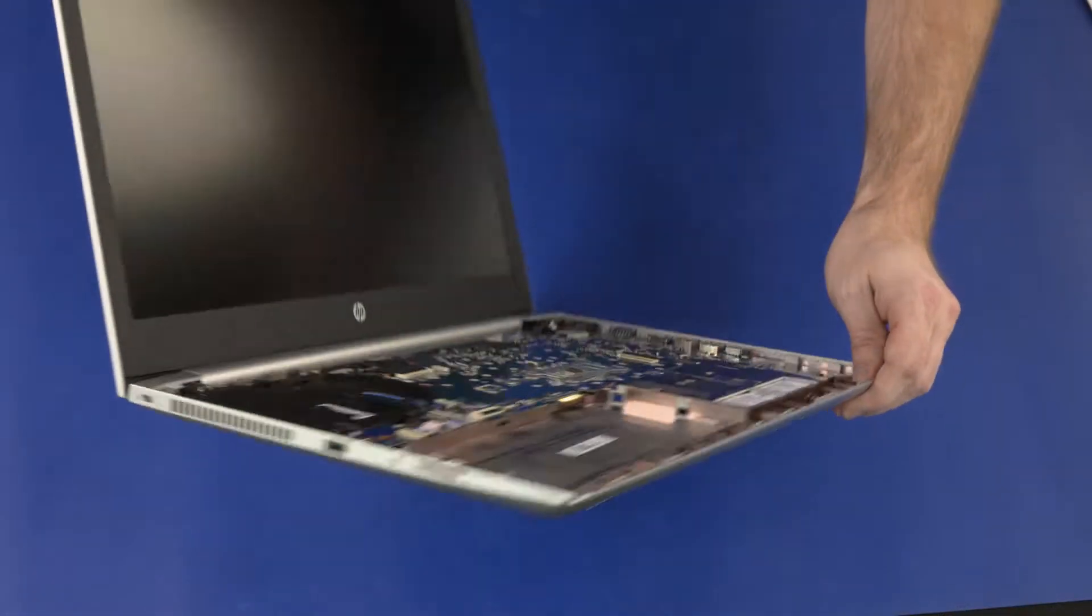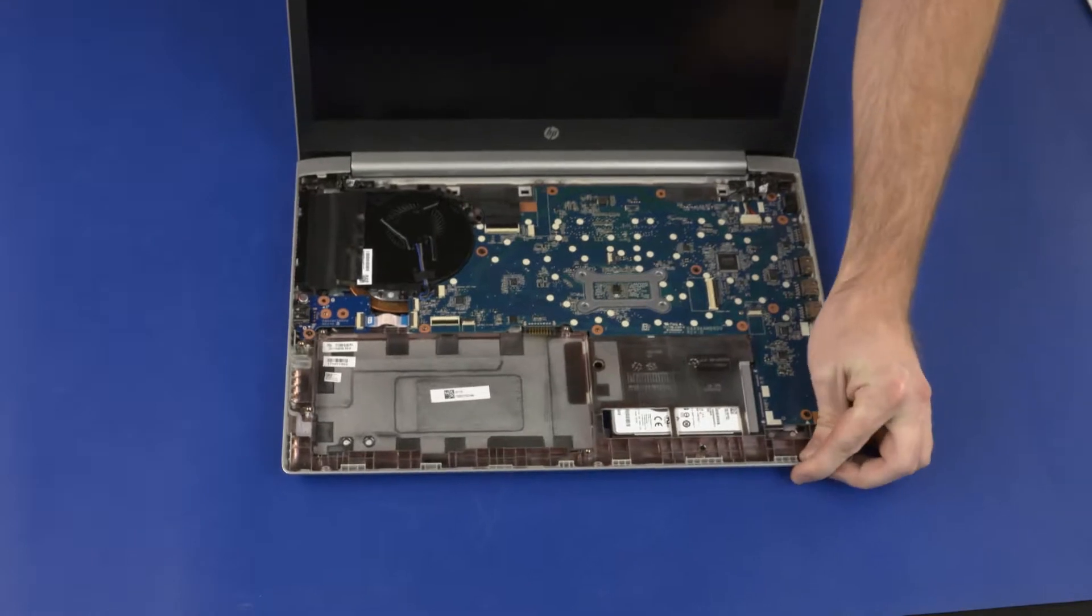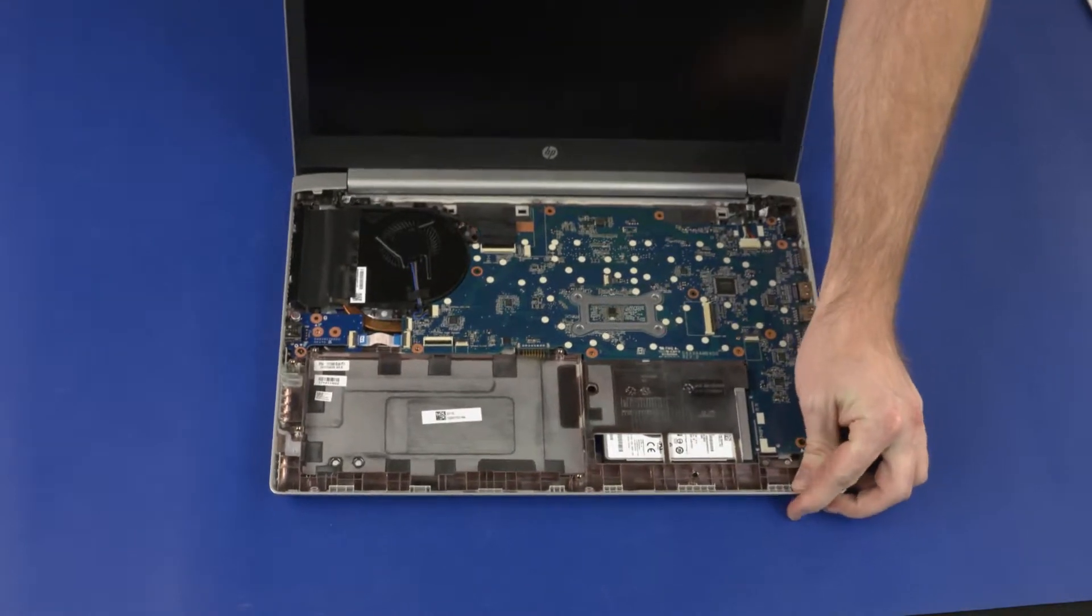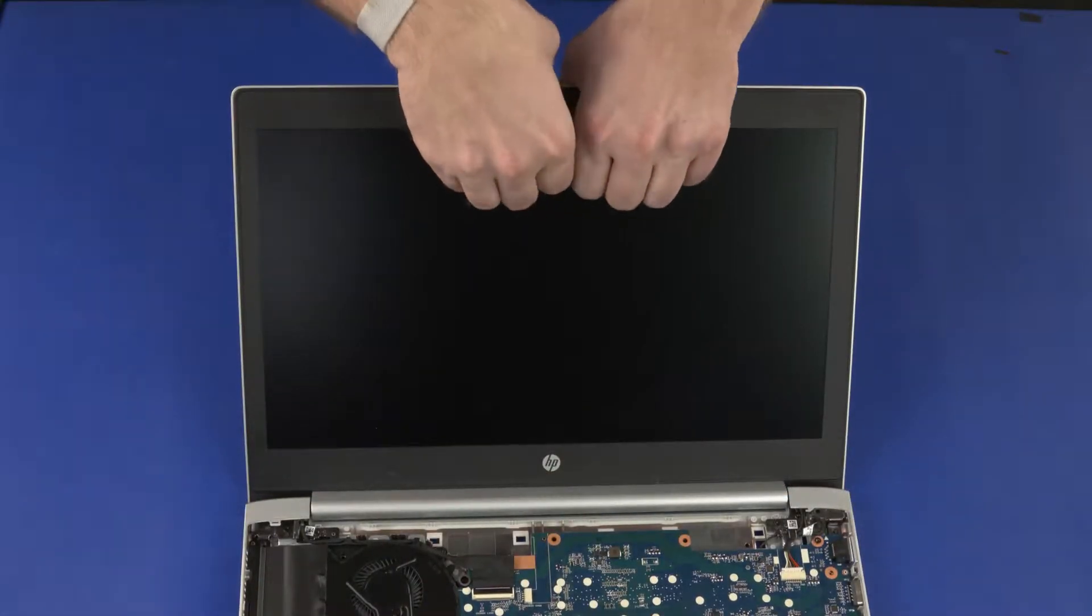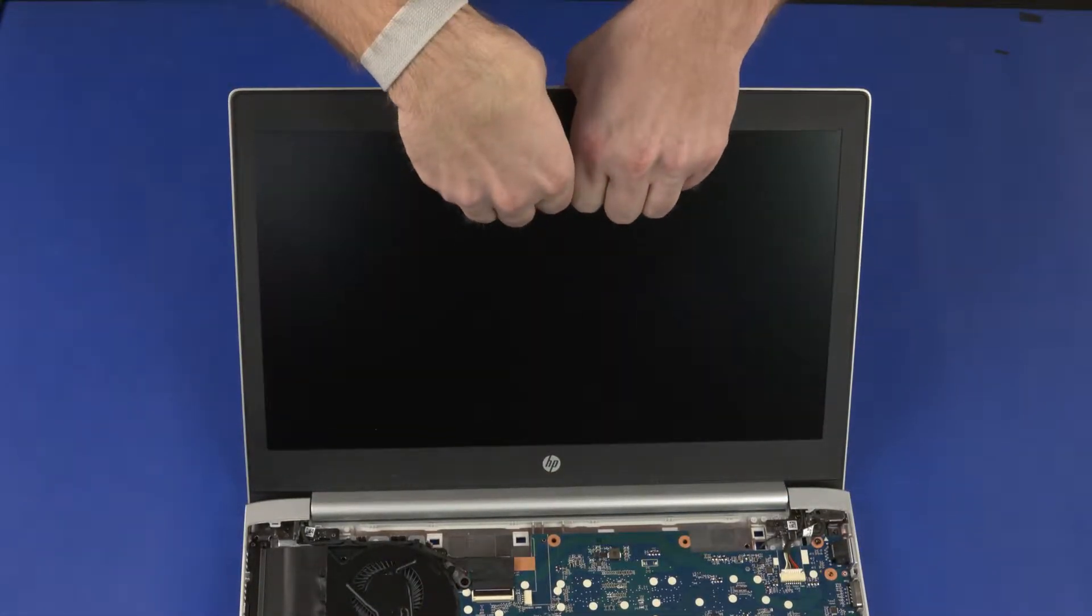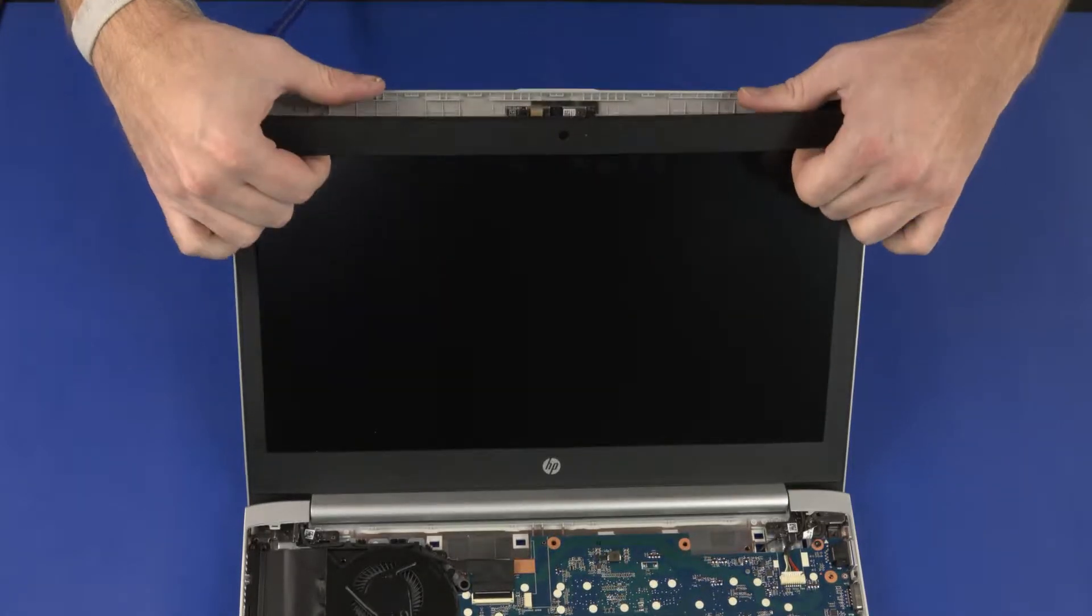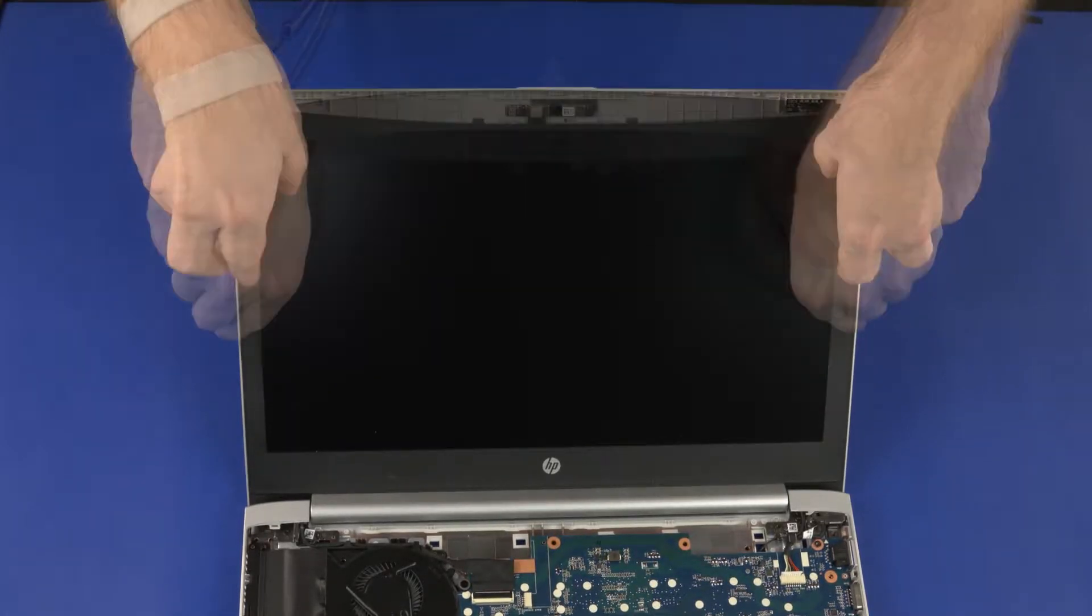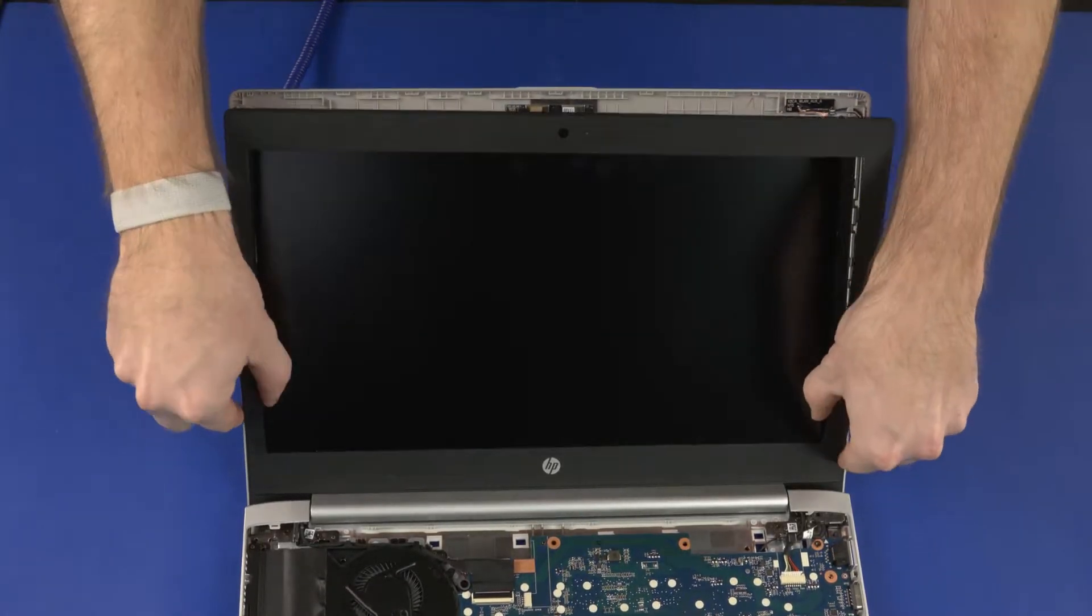Turn the notebook right-side up and open the display panel fully. Carefully pry the inside edges of the display bezel from the top, sides, and bottom to disengage it from the display enclosure.